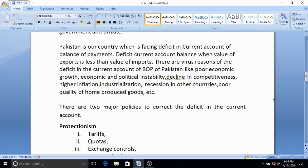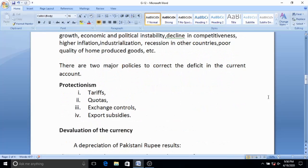Now, coming to the point of how we can improve and what steps the government has taken. There are two major policies to correct the deficit: expenditure-switching policies and expenditure-dampening policies. Number one is protectionism — tariffs, quotas, exchange control, and export subsidies. A tariff is a tax imposed by the government on imported goods, which restricts imports and reduces demand for imports, so payment for imports will fall and the current account deficit can improve.